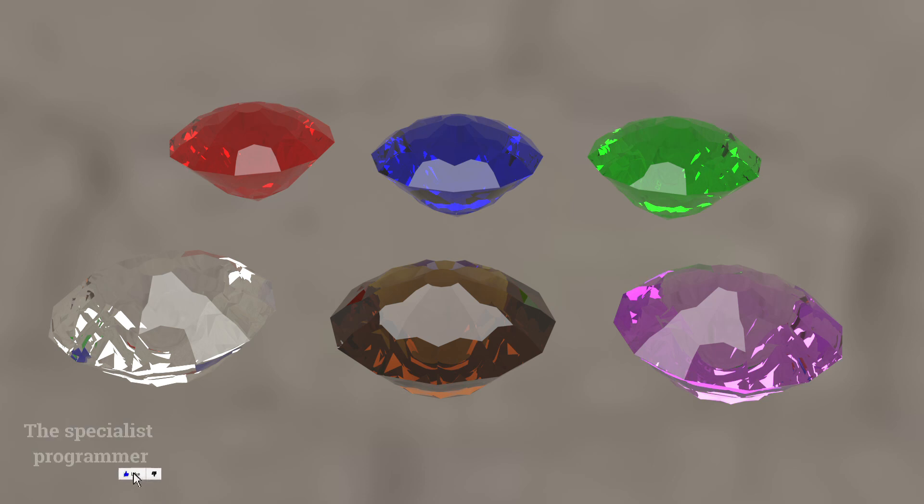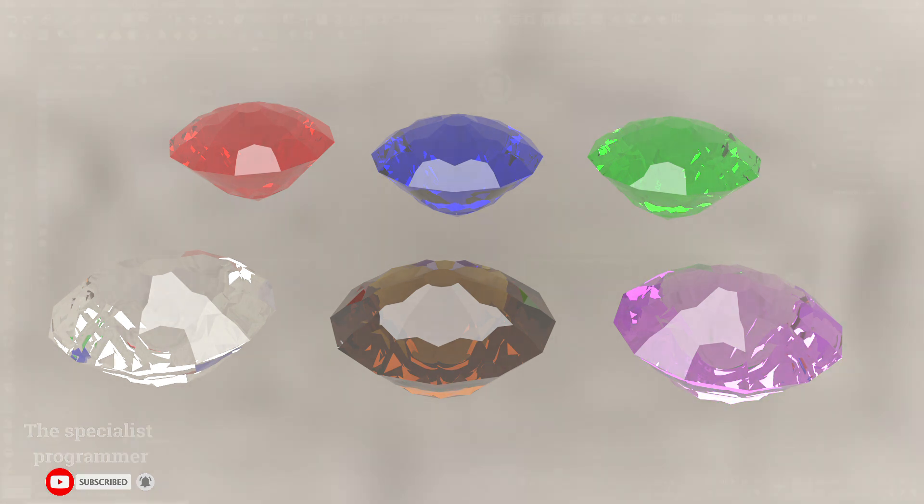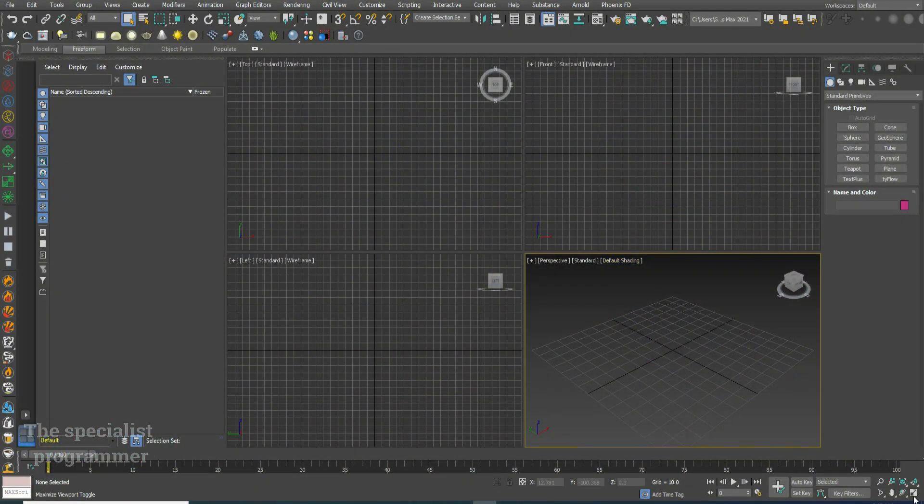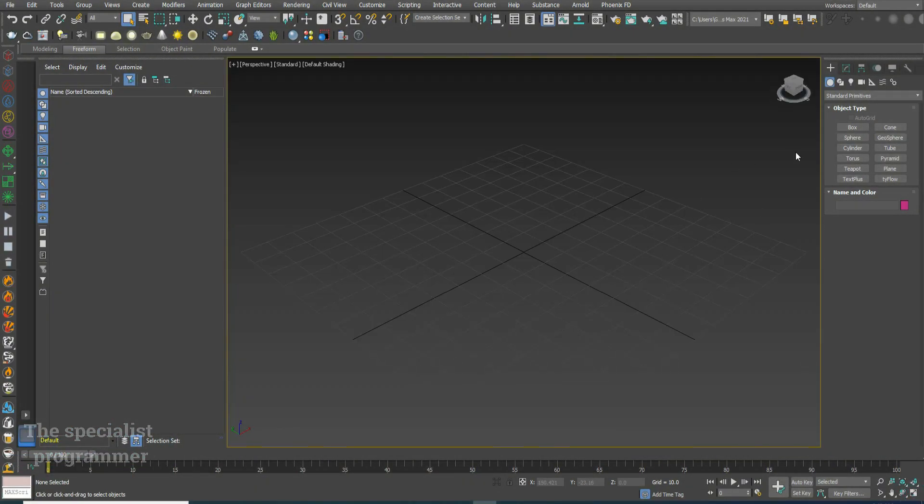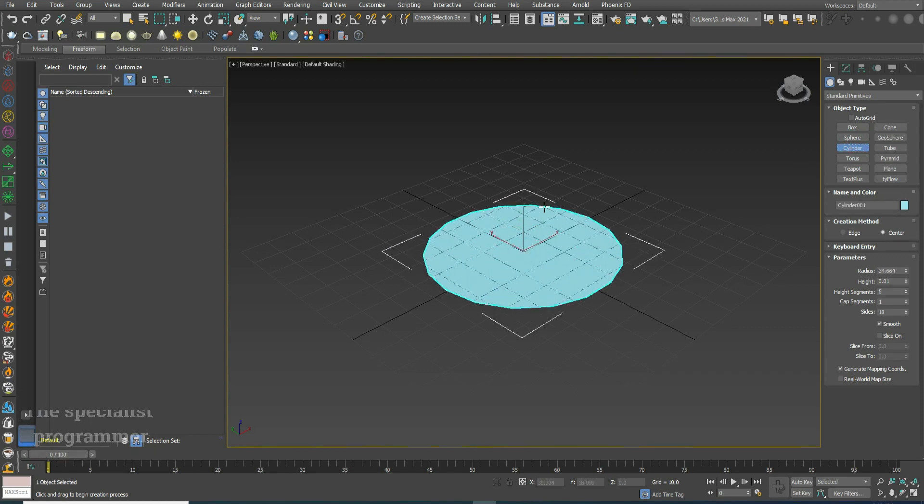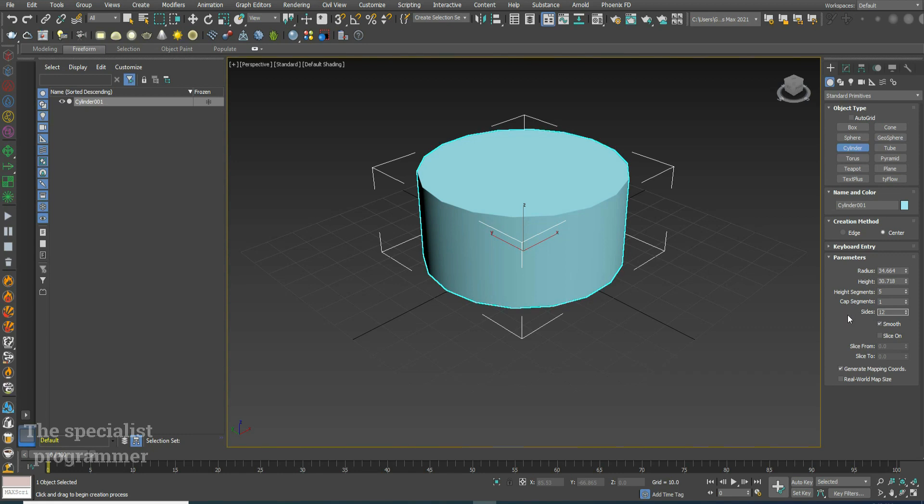Hi, today I'll show you how to create colored diamonds in 3D Studio Max. Let's start. Create a cylinder with size equal to 12.